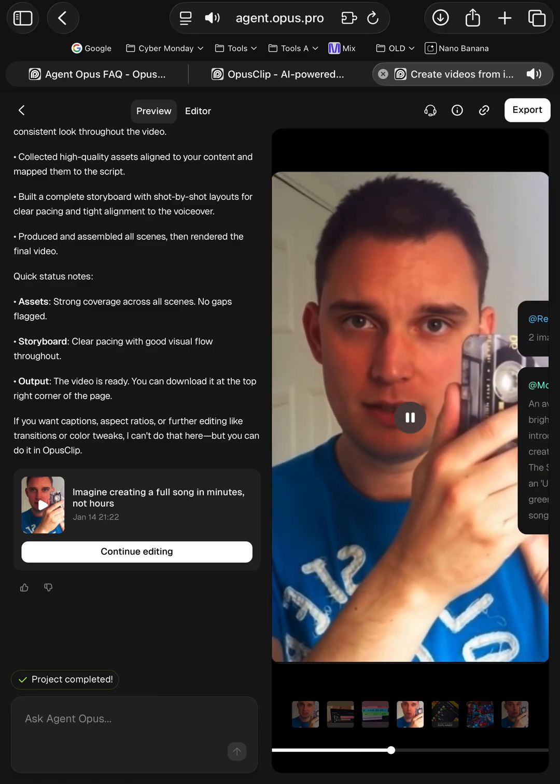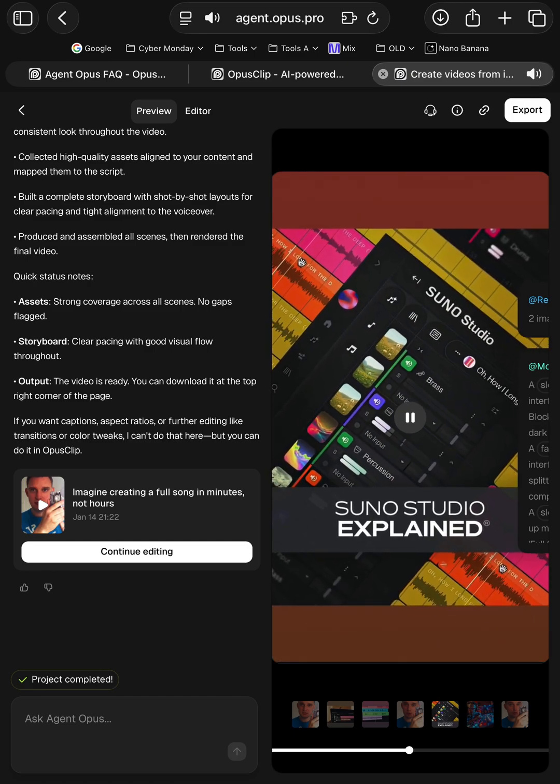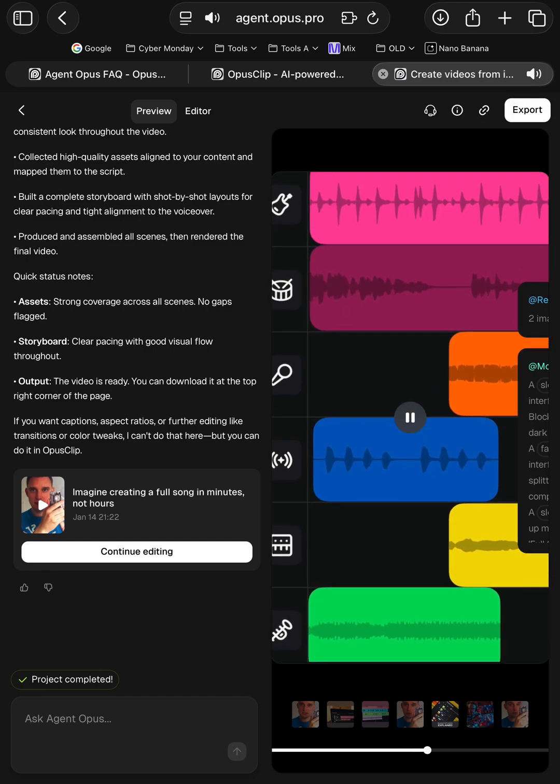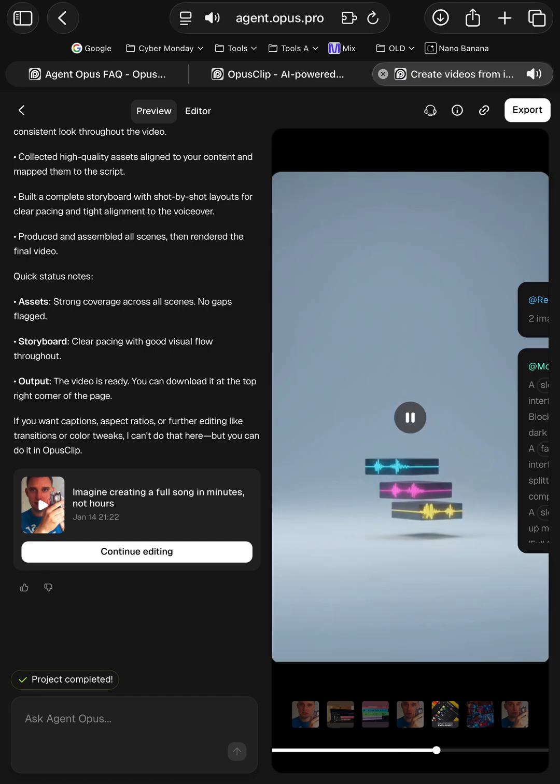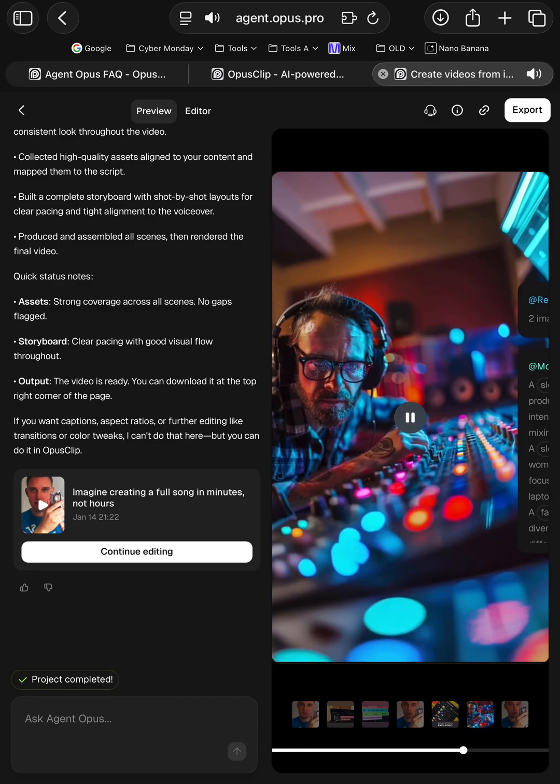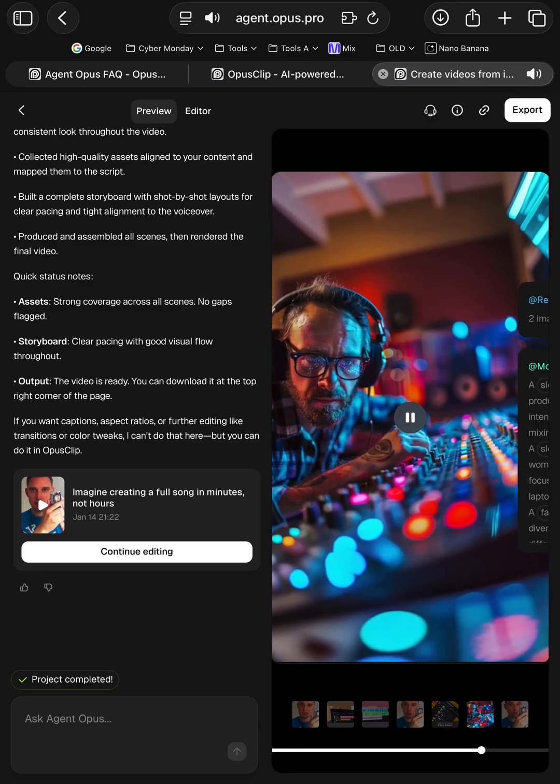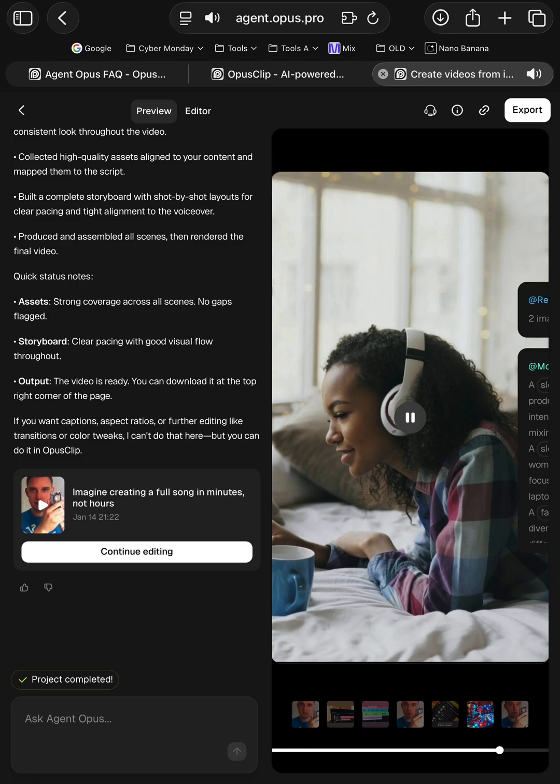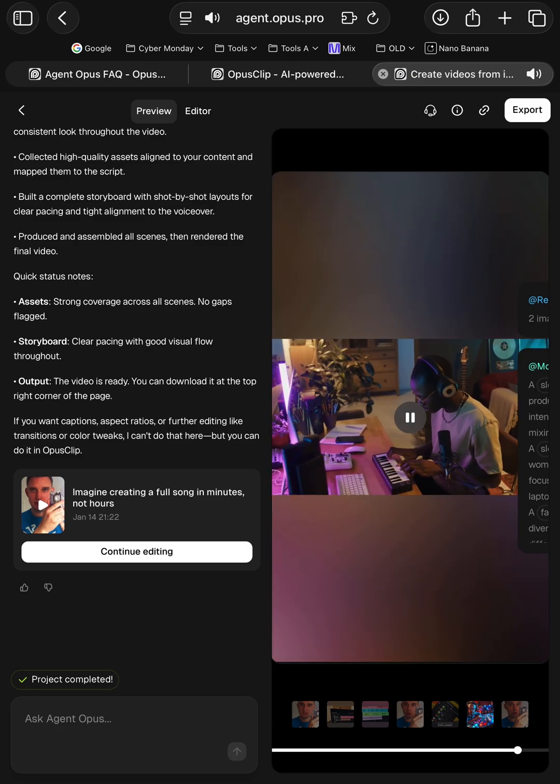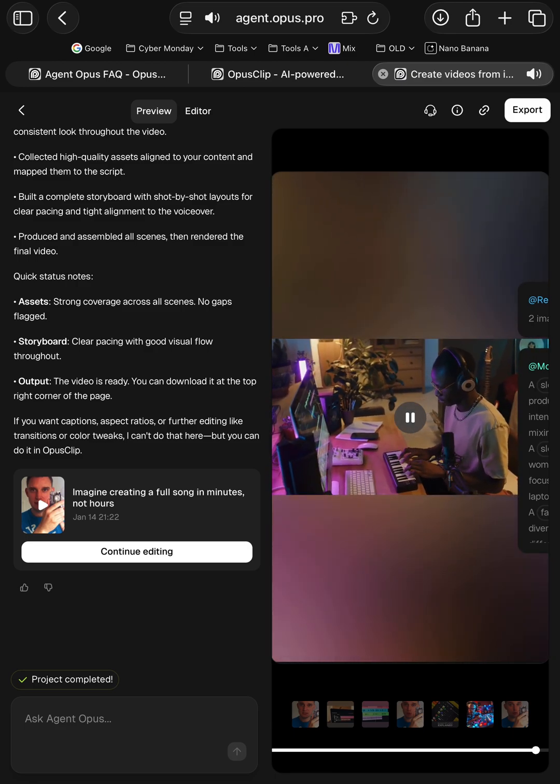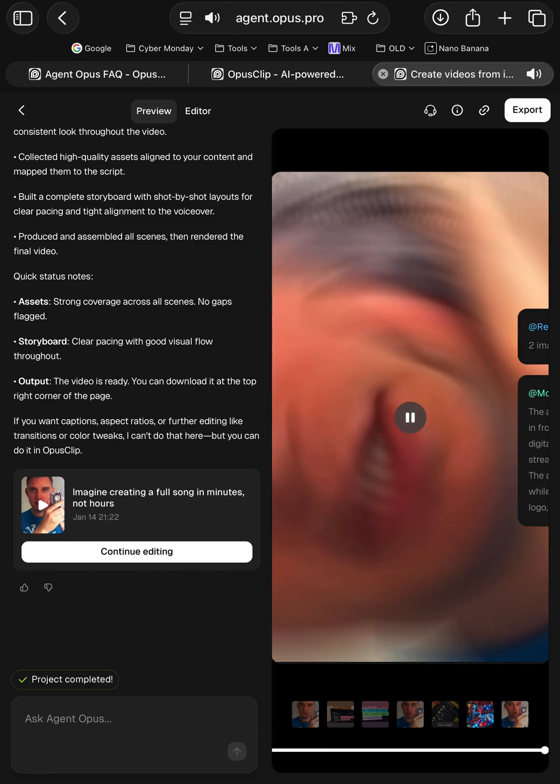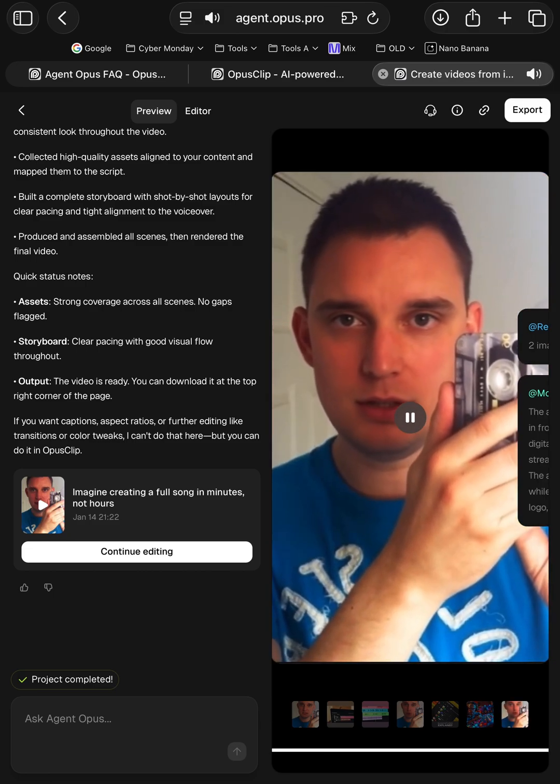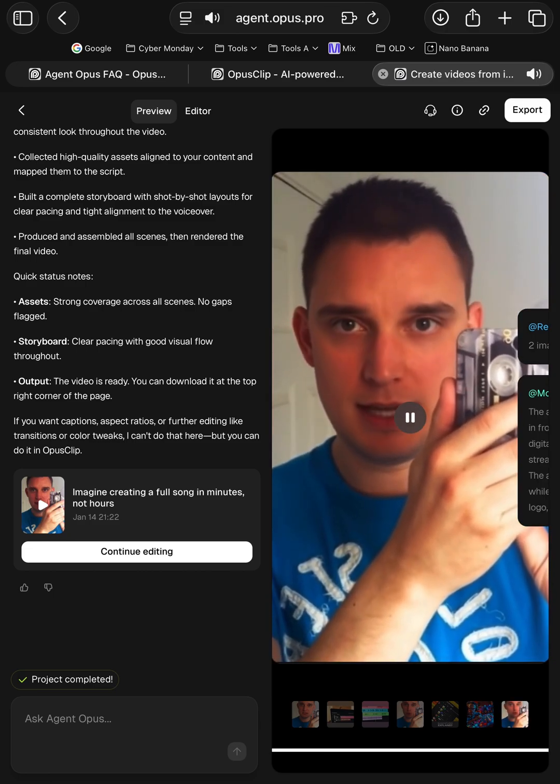Suno's modular song blocks and intelligent stems let you remix, arrange, and export your music with pro-level flexibility. Whether you're a seasoned producer or just starting out, Suno accelerates your workflow, breaks creative blocks, and makes high-quality music production accessible to everyone. Ready to experience the future of music creation? Explore Suno Studio today.